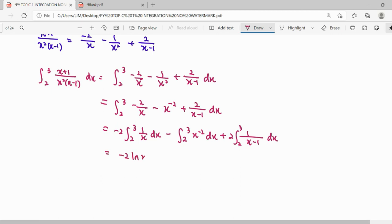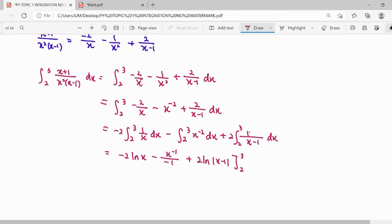Integrating 1 over x gives ln x. For the power term, we apply the power rule: add one to the power and divide by the new power. For the last term, since f prime of x is 1, the result is also in logarithm form. Then we substitute the upper limit minus the lower limit.